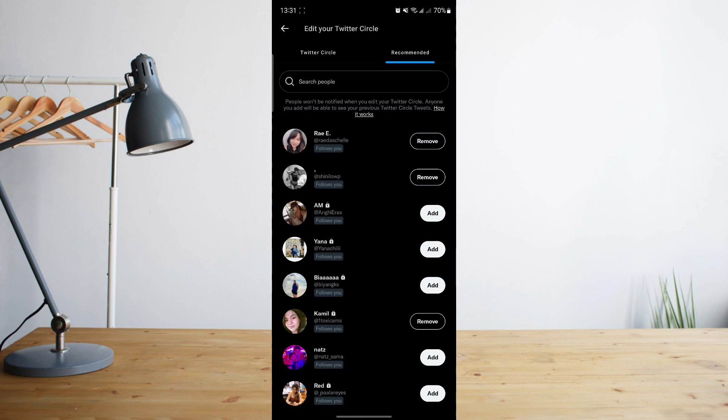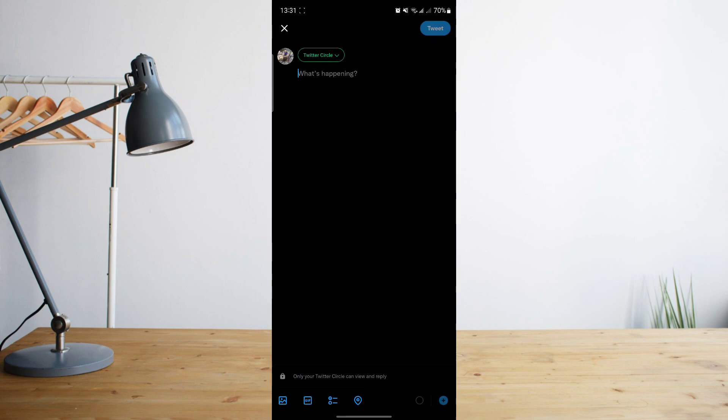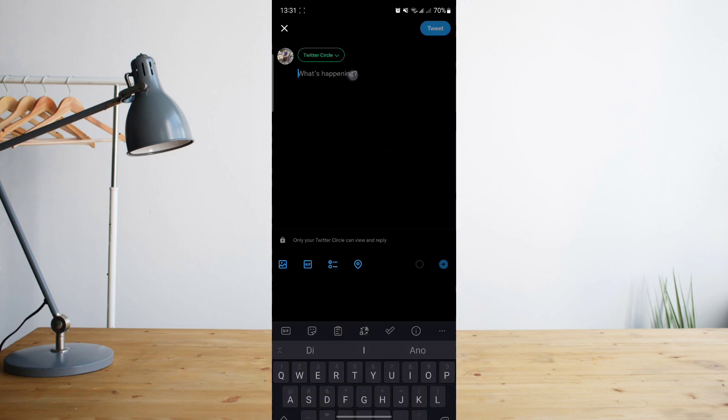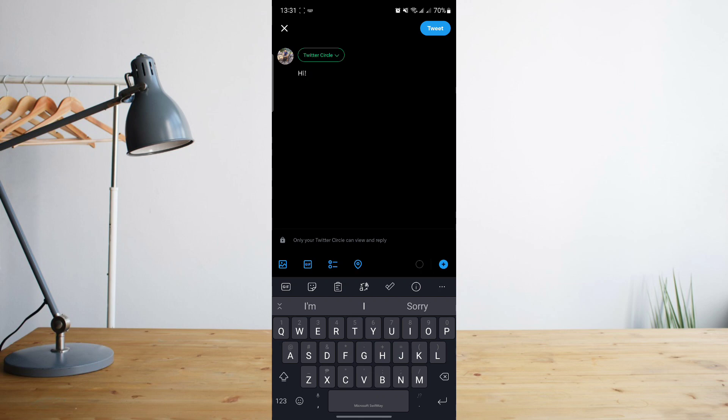Afterwards, click on back. And then you can now compose your tweet that you'll tweet out to this specific group of people. Just go ahead and click on tweet once you're finished.